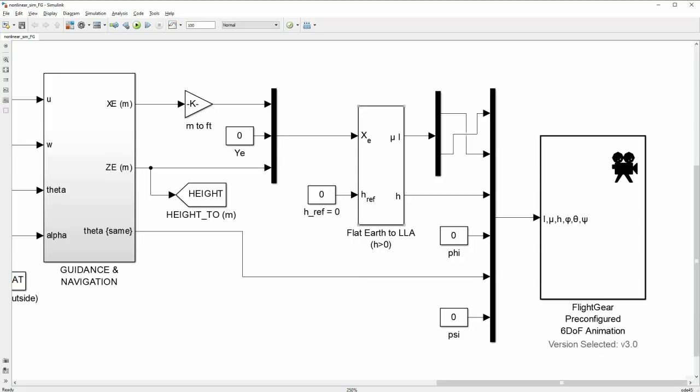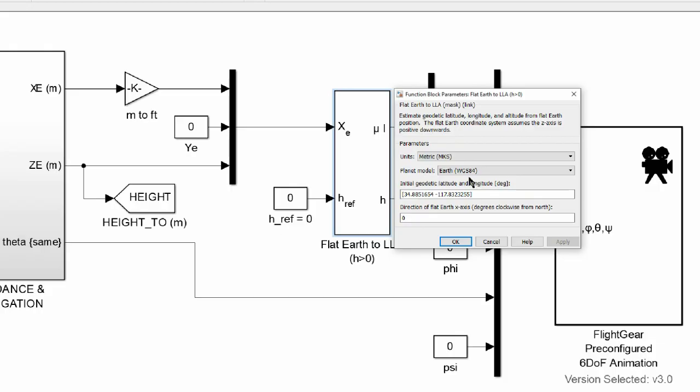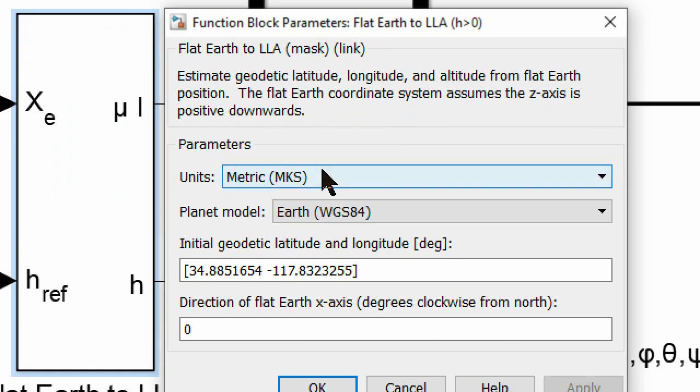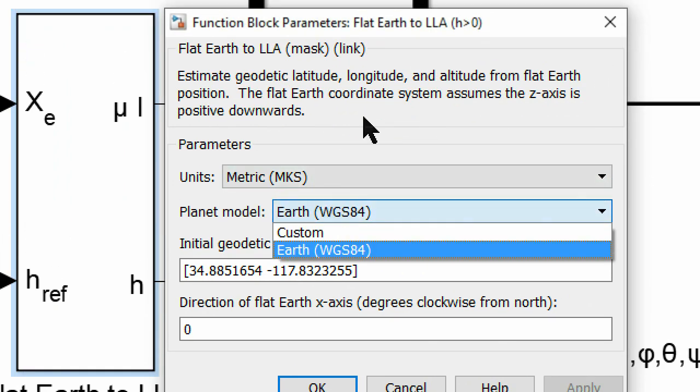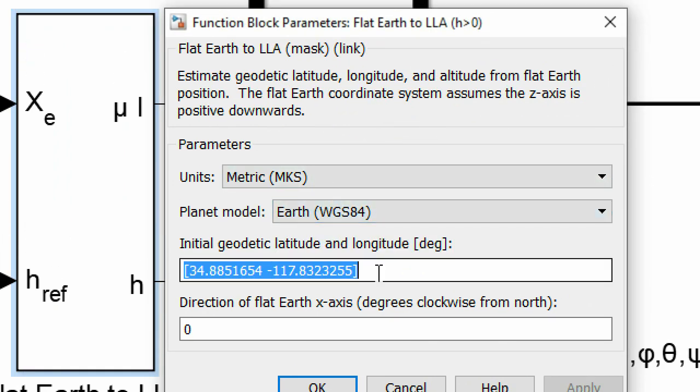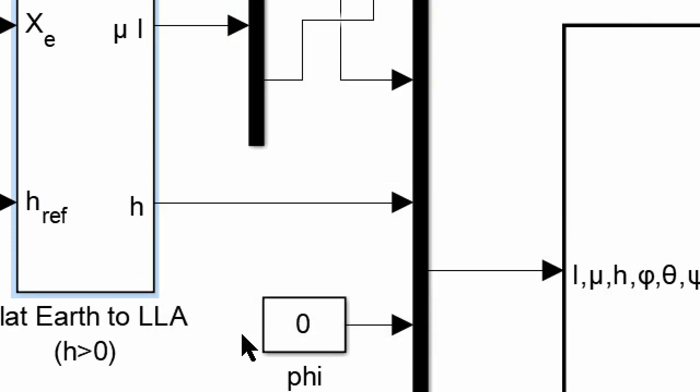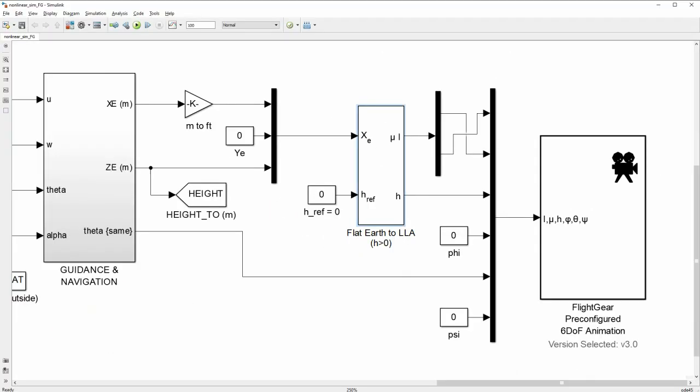To convert XY positions into latitude and longitude, use the flat earth to LLA block where you can add your initial coordinates along with the direction of the earth center axis.